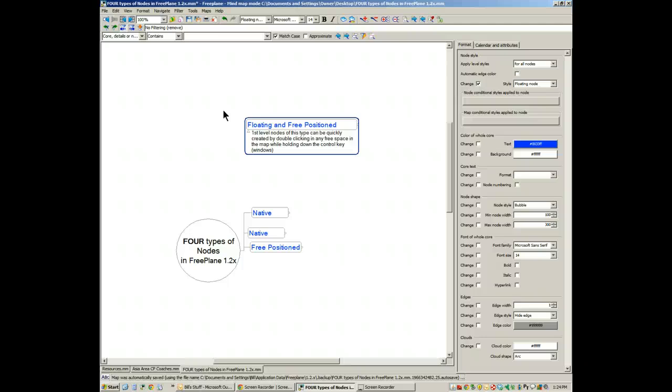I personally find that annoying. I would rather get my labels and visual appearance using native nodes. But again, that's a personal preference.